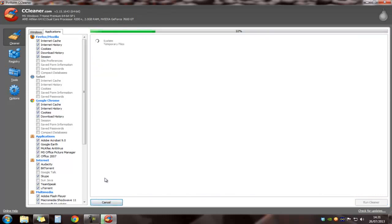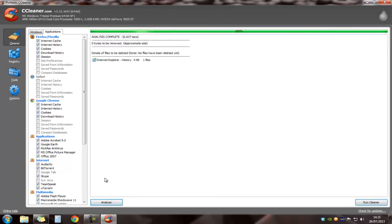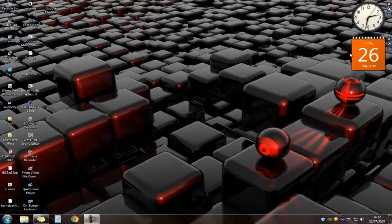If you want, you can click on Analyze, which will also get rid of any unwanted files. Once you've done that, you can just click Exit and you're done.